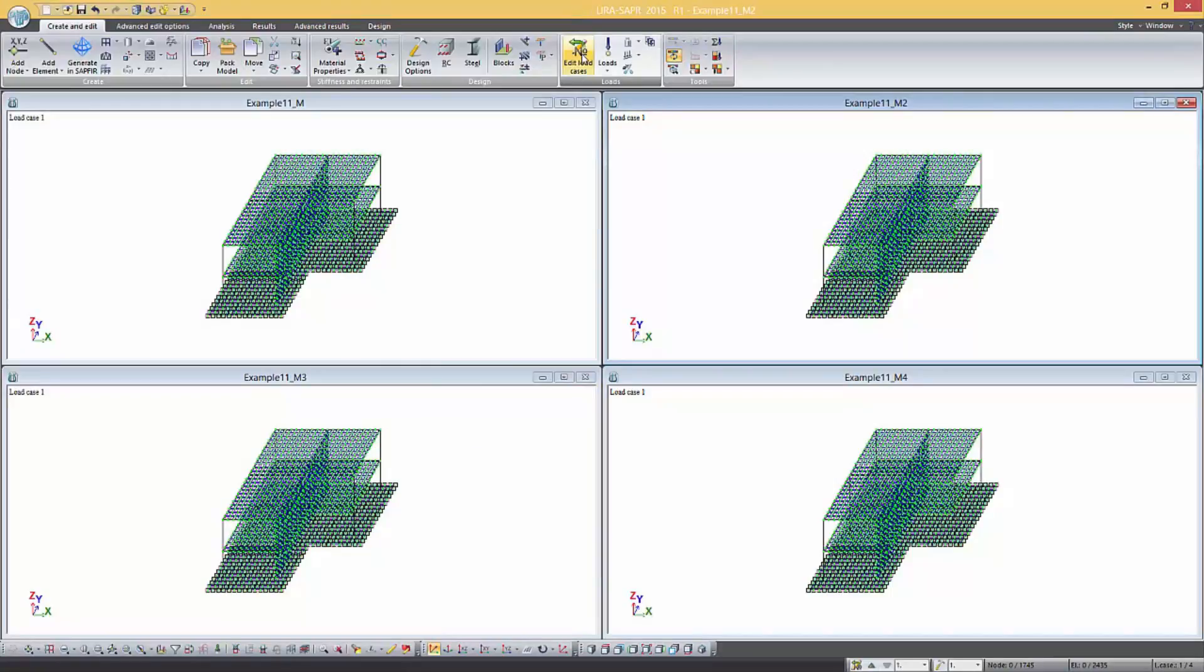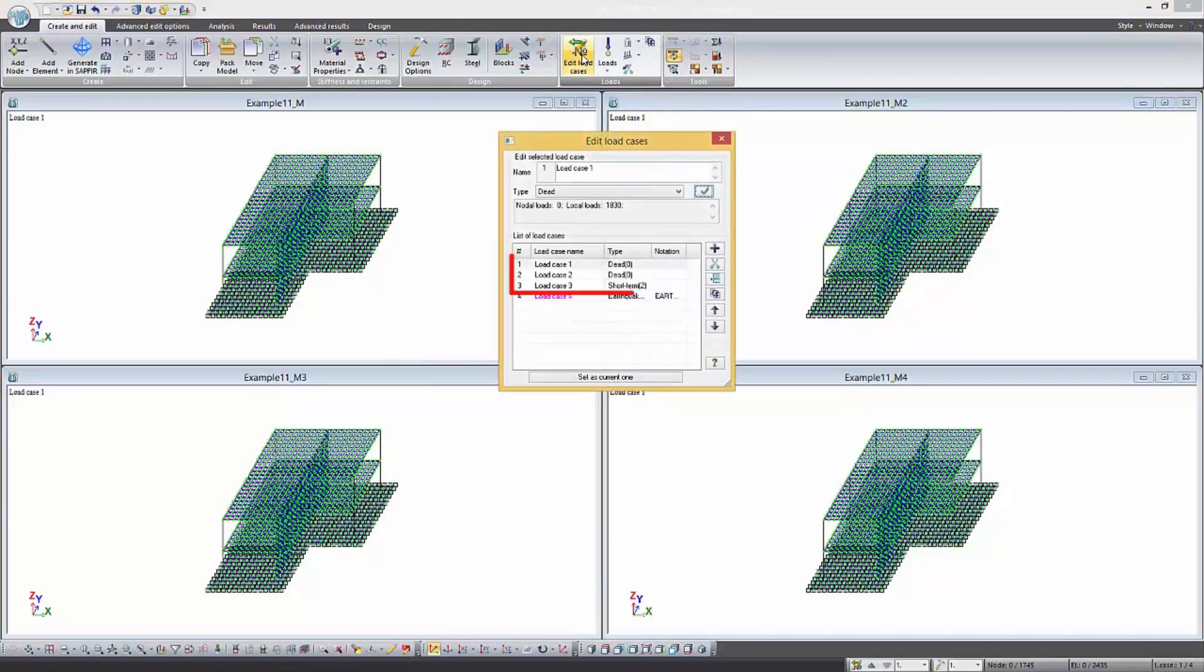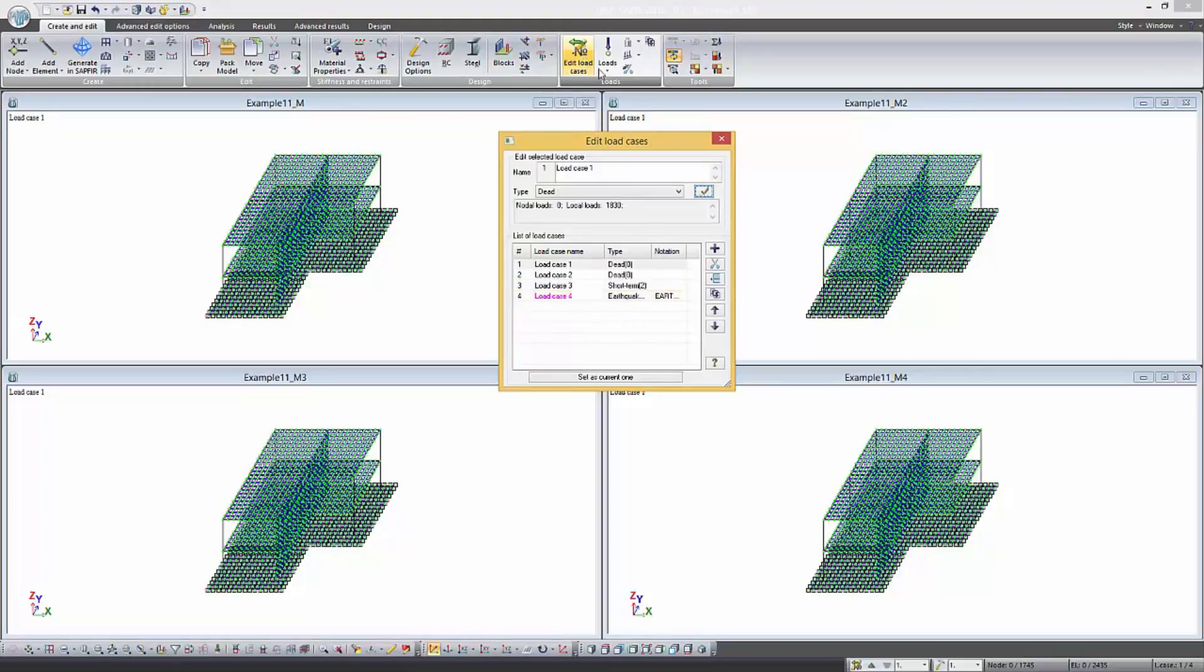All variants have three main load cases, two permanent and one short term. The second variant has four seismic load cases as well.